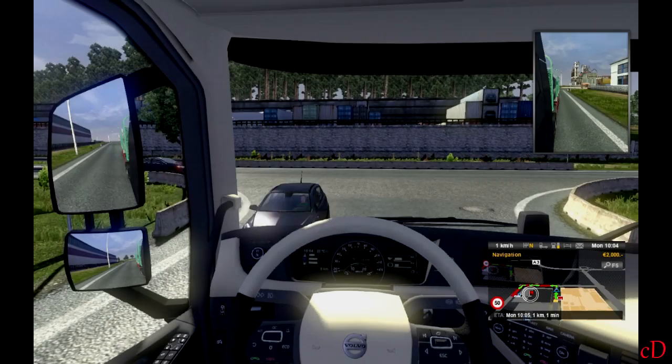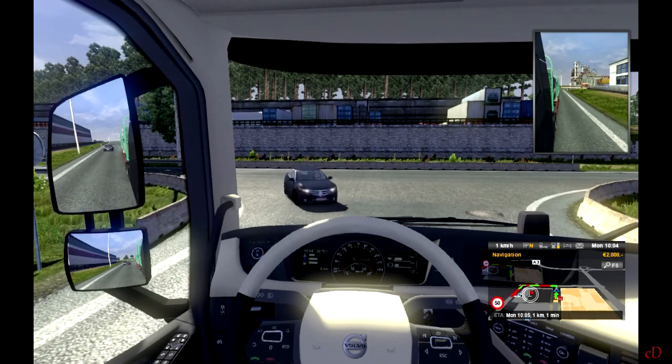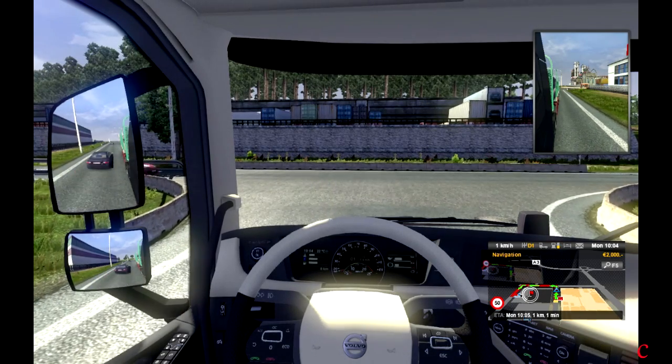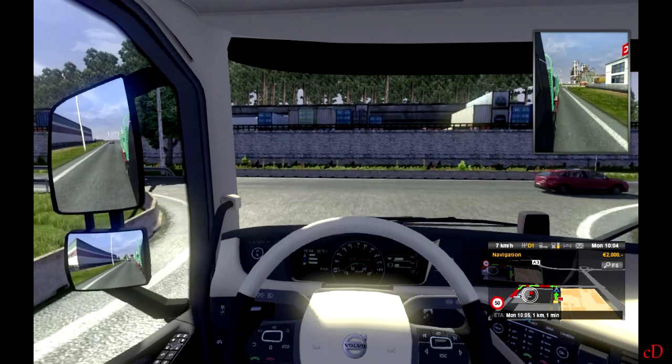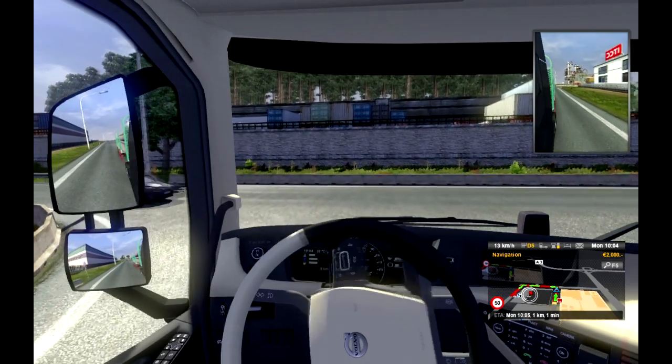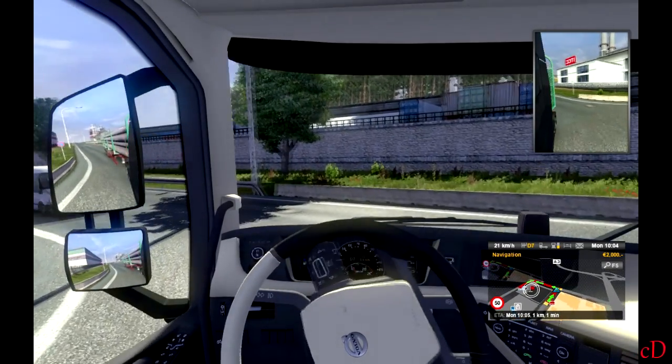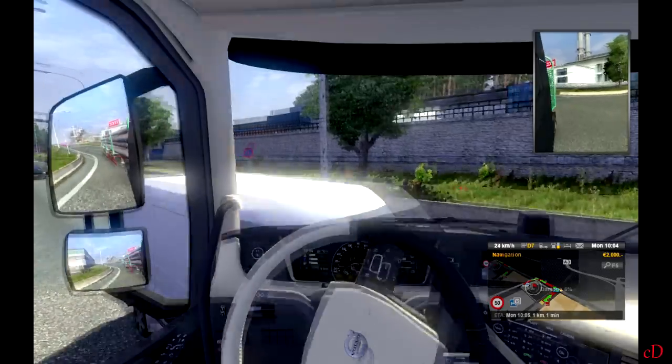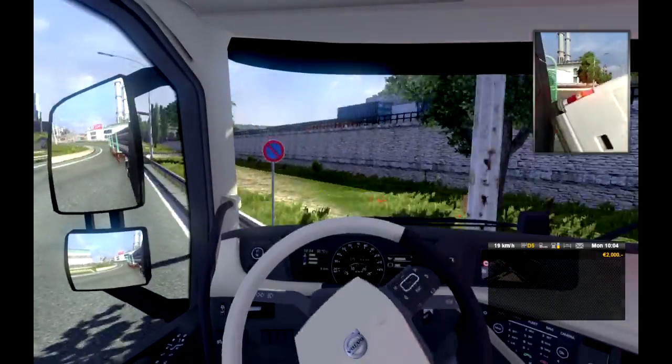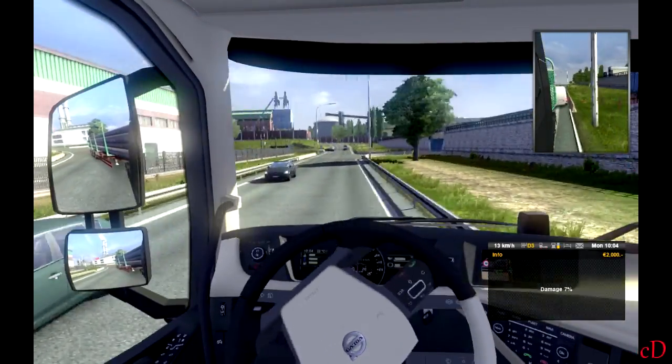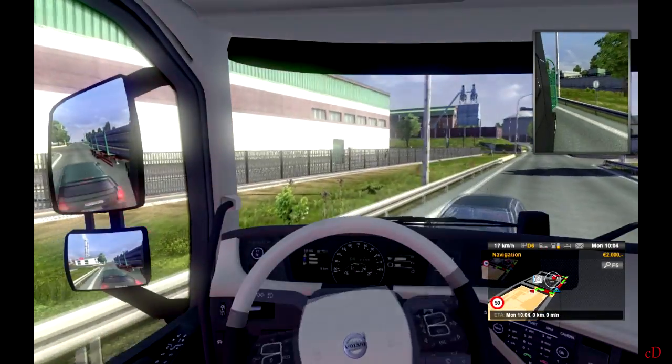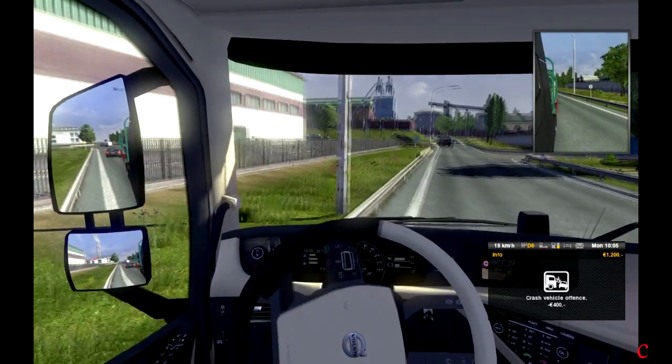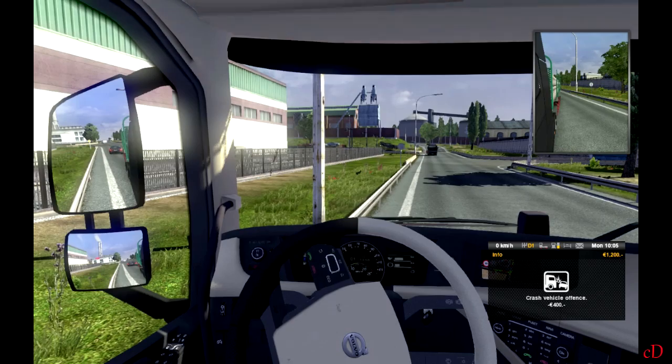Alright guys, I'm back in Euro Truck Simulator 2. I'm going to hit someone so I can lose some money. Let's just find someone to hit, and there we go. Unfortunately, we didn't get a fine. Now we did. So now we have 1,200 euros.